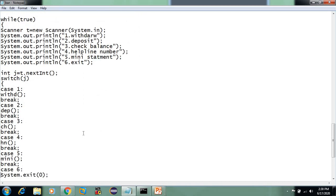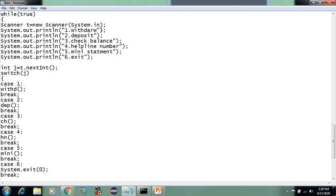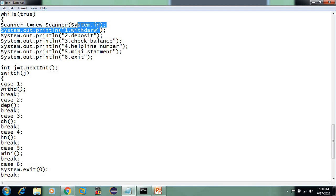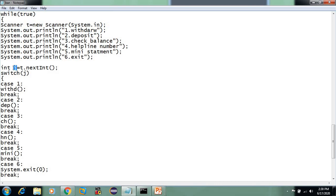Here you have some modules. Press 1 for withdraw, 2 for deposit, 3 for check balance, 4 for helpline number, 5 for mini statement, 6 for exit. The choice is stored in a variable J.